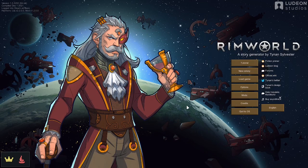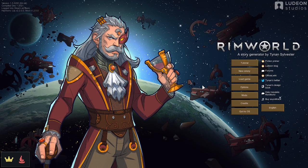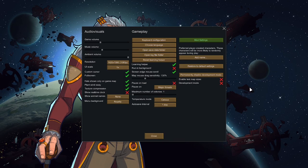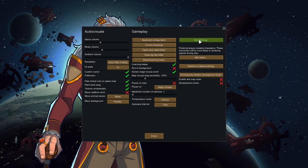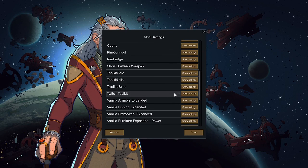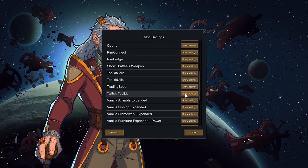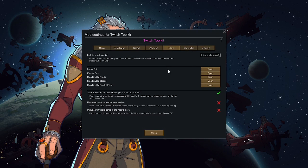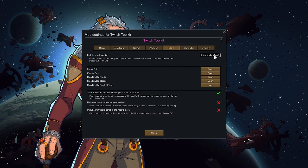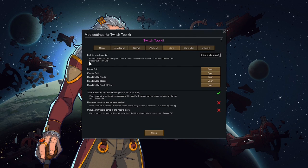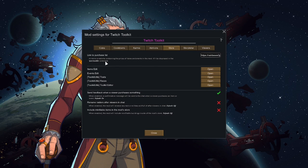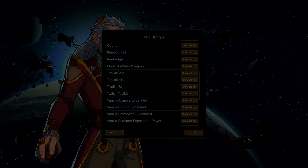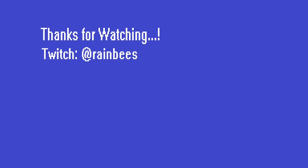Open back up RimWorld and select the options menu again. Here you can click on the mod settings button. Once you are in the mod settings menu, scroll down to Twitch toolkit, click show settings. Click on the store tab at the top. Here you can edit the link to the purchase list. Delete the text in the box that's there already and replace it with the text that you copied before from your address bar. Now your chat can type exclamation mark purchase list to bring up a link to your purchase list.